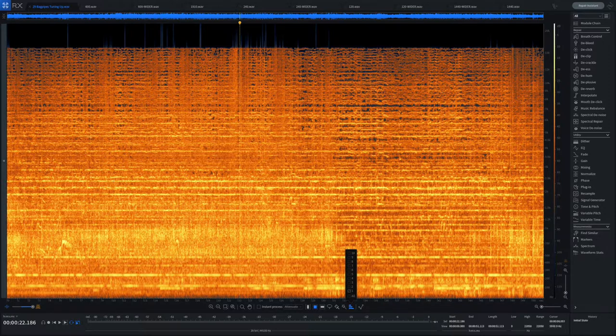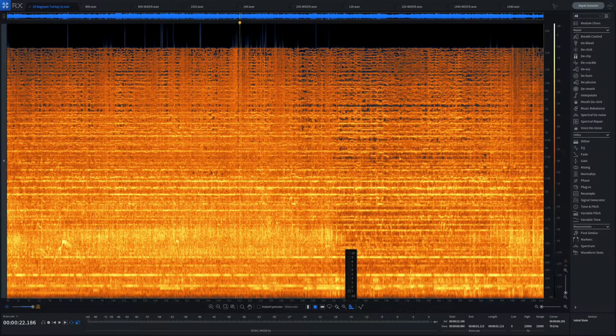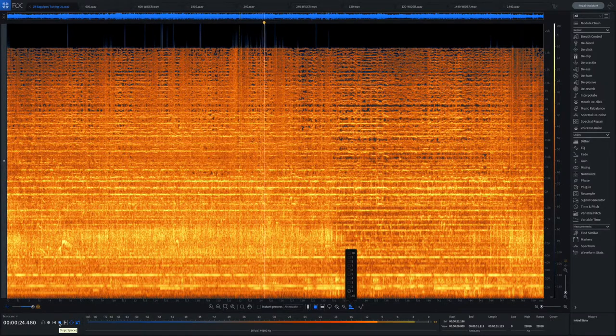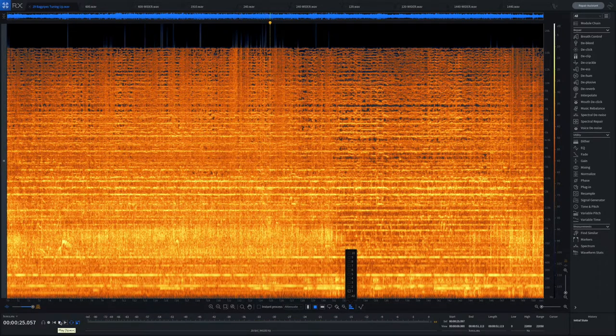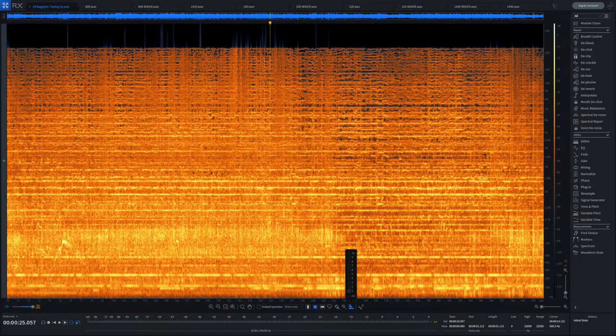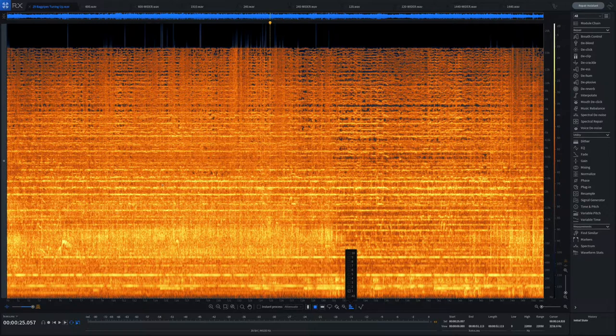So what I noticed loading up the original file in RX was there's just a lot of information here in the tracks. If I just start playing, there's a lot of information there, but I could see there was some rather interesting core frequencies coming out.